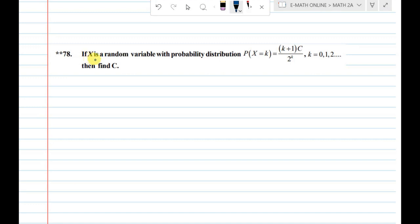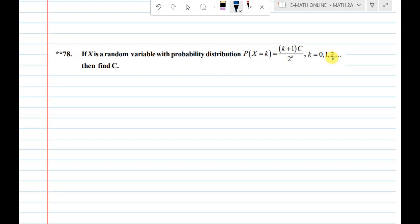If x is a random variable with probability distribution P of x equal to k, given by k plus 1 into c divided by 2 power k, where k is 0, 1, 2 and so on, then find the value of c.